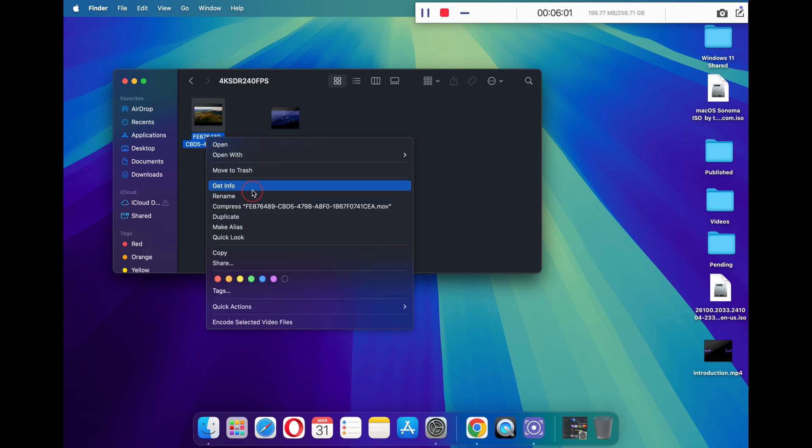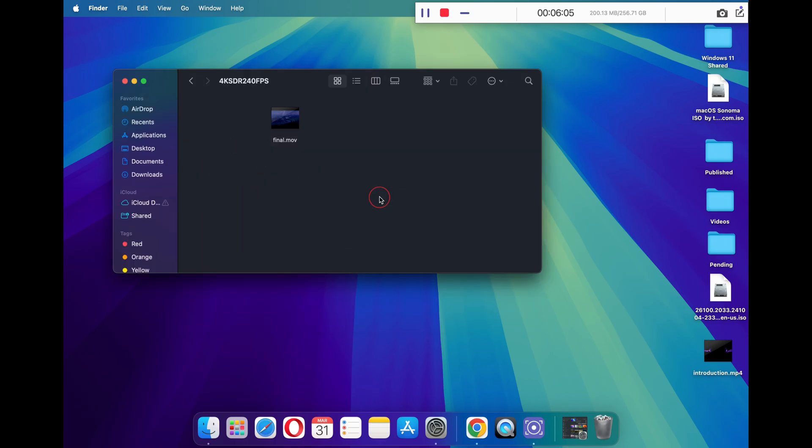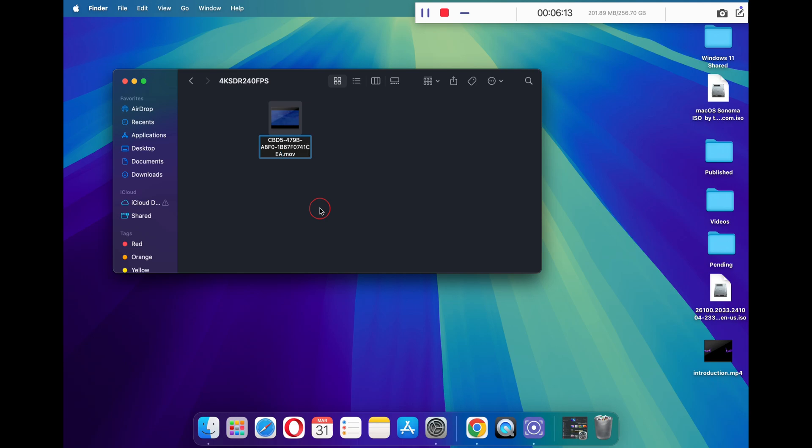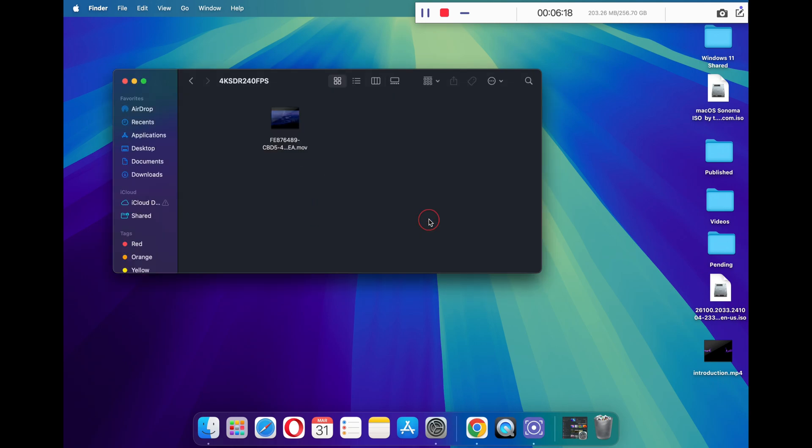Once the file is moved, I will reconfirm that the exact name has been copied. Once you have copied its name, right-click on it and move it to trash. Now rename your final file and paste the name that you have copied. So what we did here is we copied the name of the Sonoma live wallpaper file and replaced the exact name to our live wallpaper video.